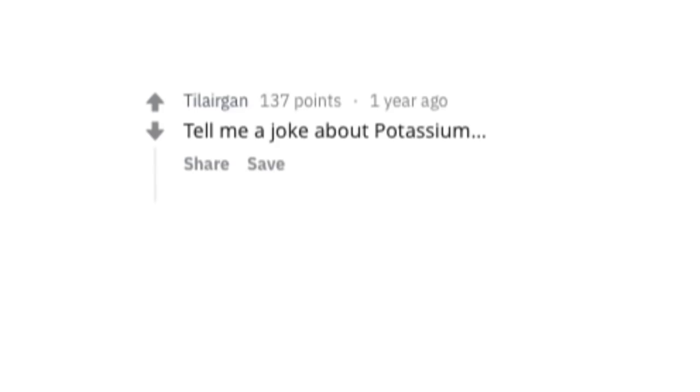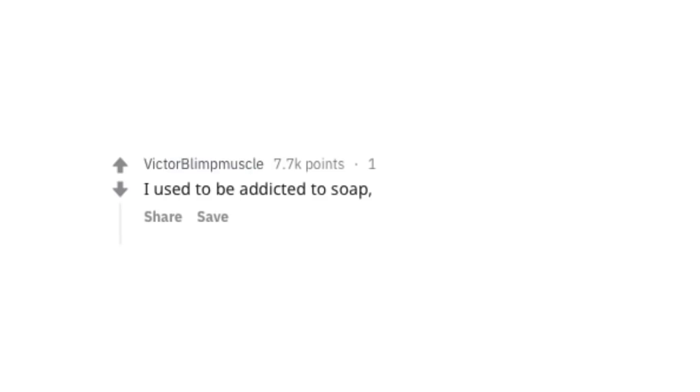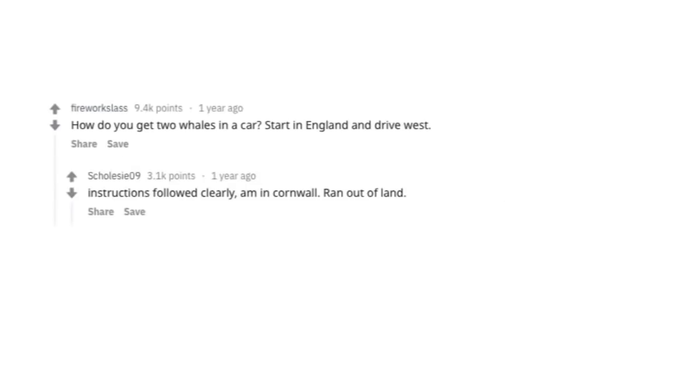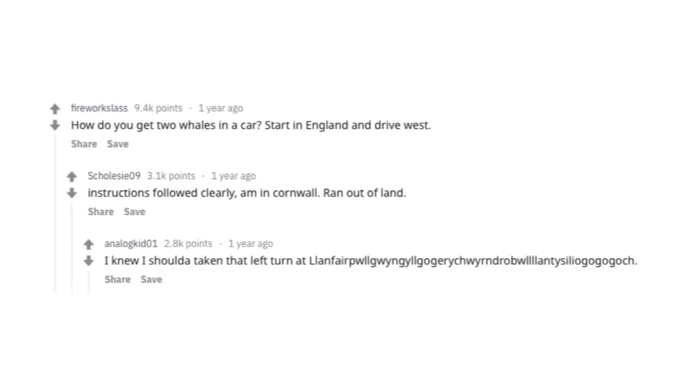Tell me a joke about potassium. Okay. I used to be addicted to soap, but now I'm clean. How do you get two whales in a car? Start in England and drive west. Instructions followed clearly. I'm in Cornwall. I run out of land. I know I should have taken a left turn at Llanfair.